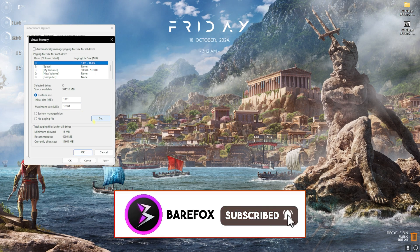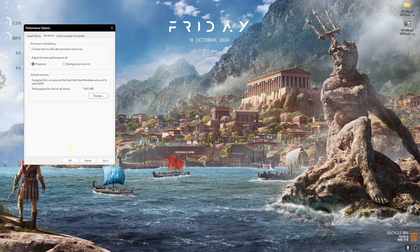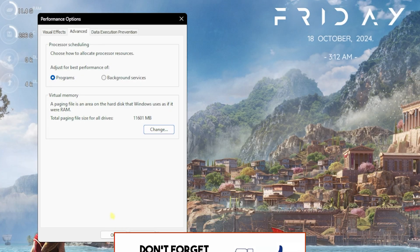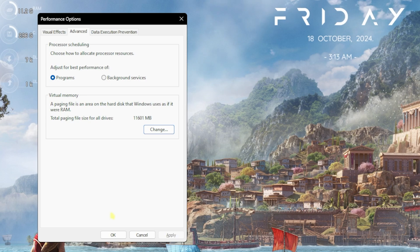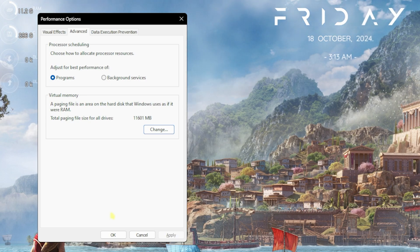Virtual memory uses your ROM as a virtual RAM, so if in any case your game demands more memory than you actually have installed on your PC, you can use this virtual memory right away. Once that is done, click OK.